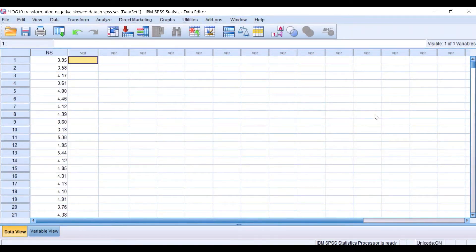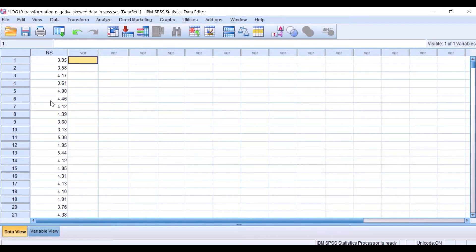In this data view, I have a column labeled NS, which stands for negatively skewed data. I have already checked its distribution using the Explore function in SPSS and found the data are negatively skewed. For log 10 transformation of negatively skewed data, data reflection is an essential prerequisite step.